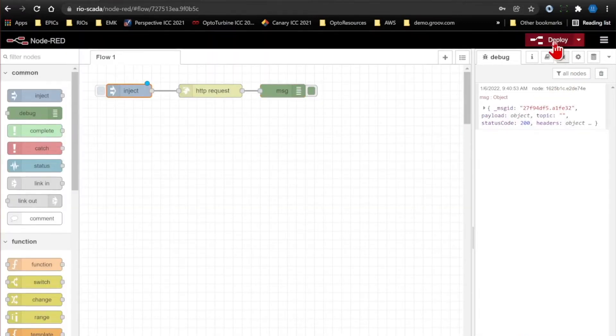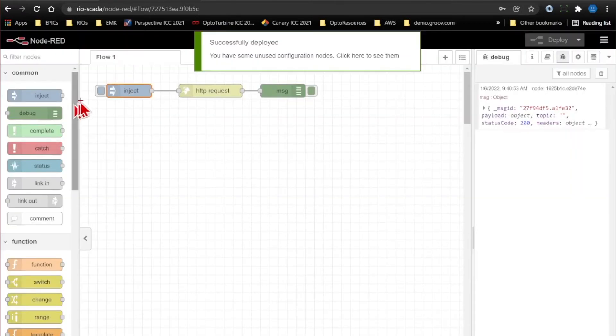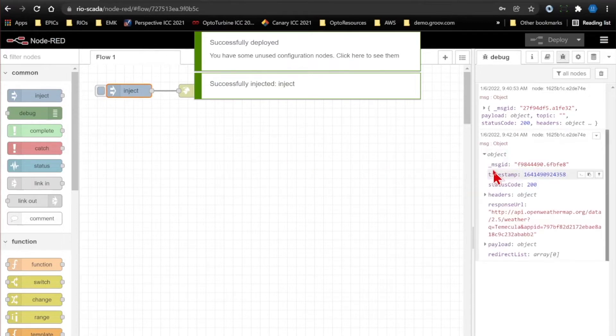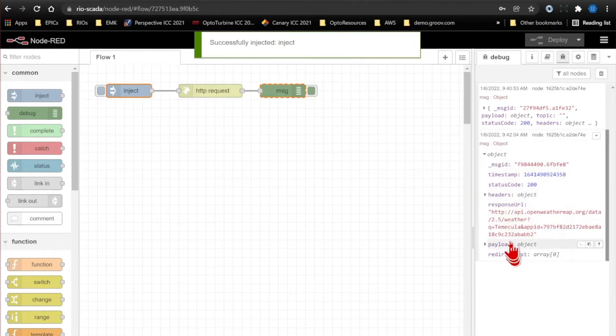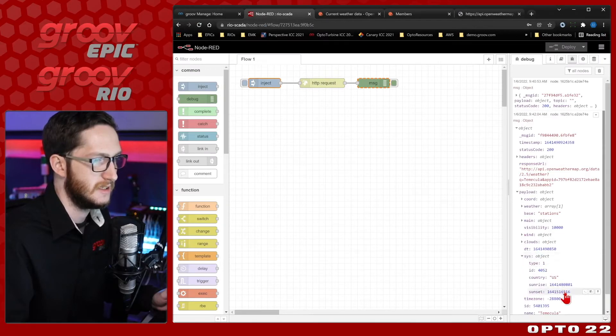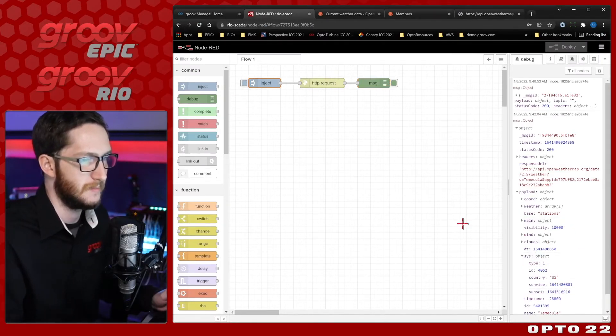And deploy since I did make a change here, and inject one more time. Now you can see my timestamp does survive, and I do still have my payload object with my sys, and that has my sunrise and sunset time.